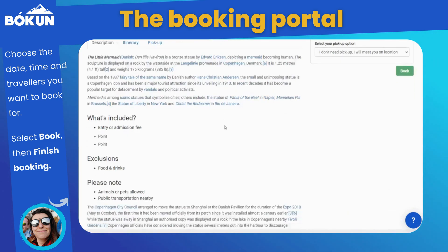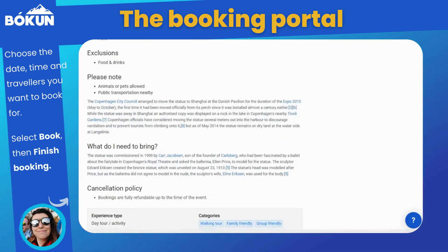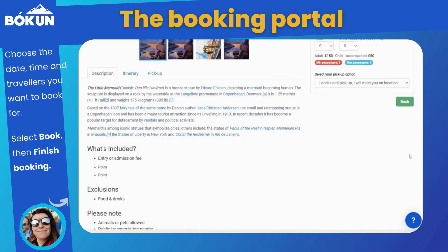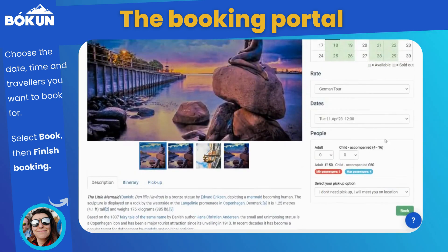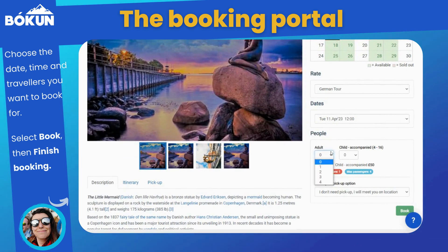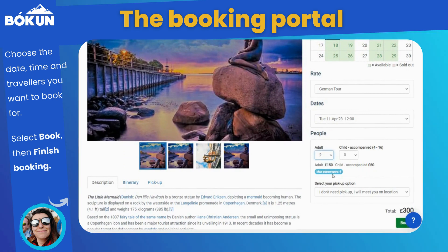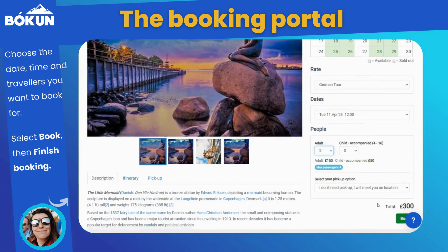Once you select the date, the rate, and the amount of people you wish to book for, you can continue with the booking.